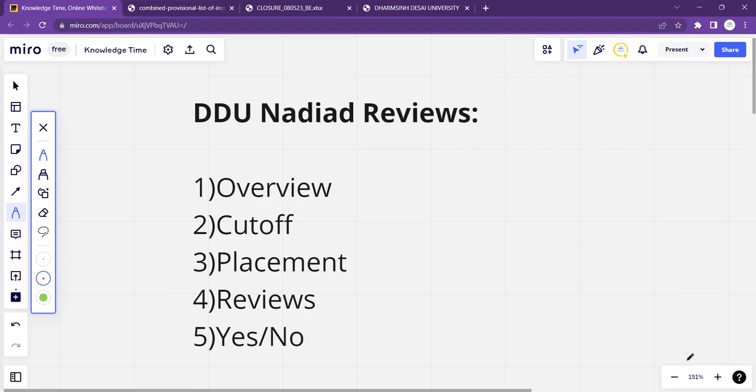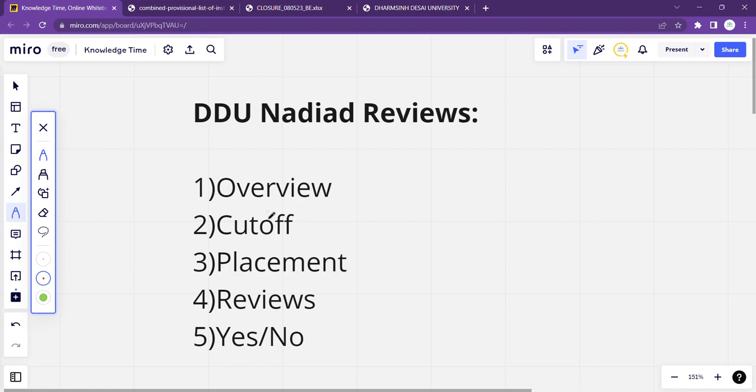In this video, we are going to talk about Dharmasiji Desha University Nadiyaad. Which points are we going to cover? In my video, we will see the overview, then we will see the cut-off, then we will move on to the placement, then the reviews of DDU Nadiyaad. And at the end, I am going to directly tell you whether you should jump for this college or not.